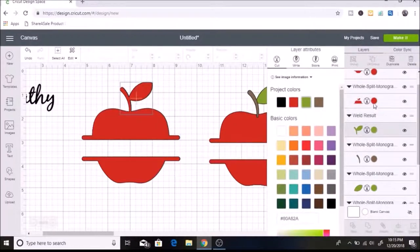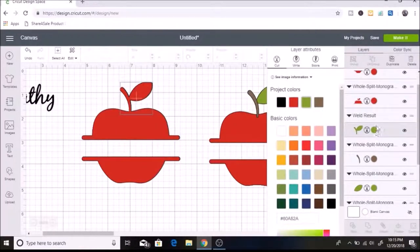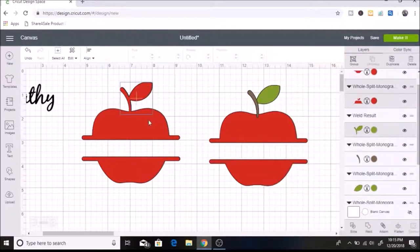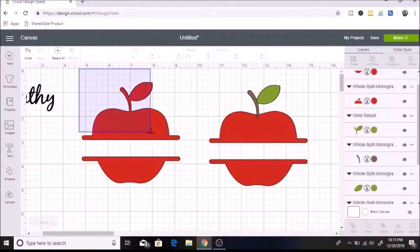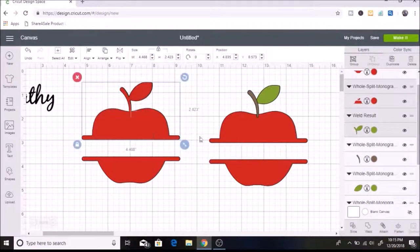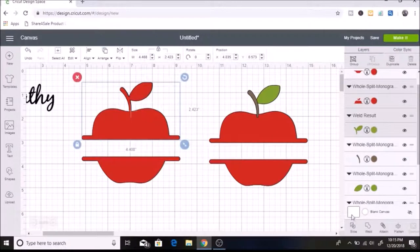You know what I'm going to do is just select both of those. And you can see over here that both layers are selected. So now I can hit slice.